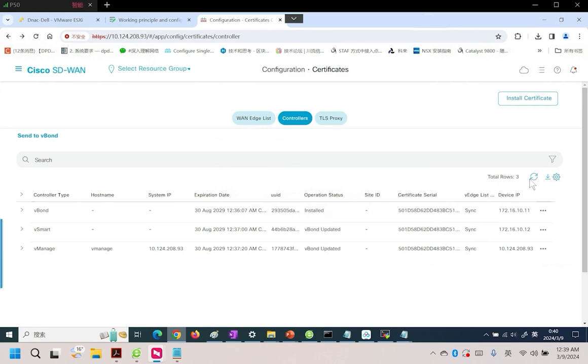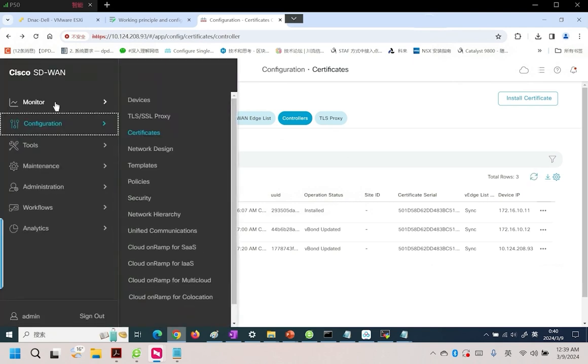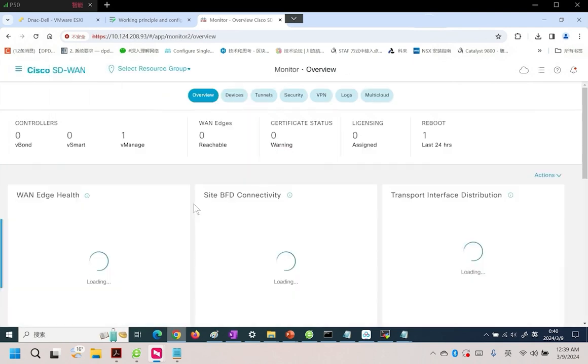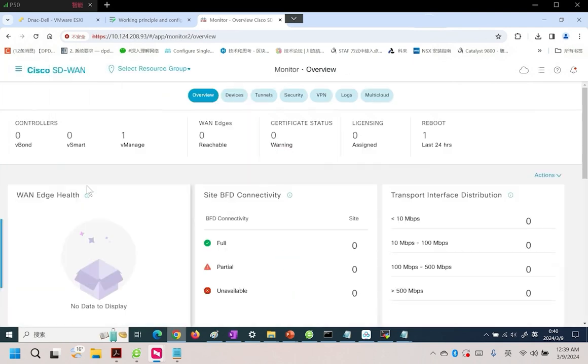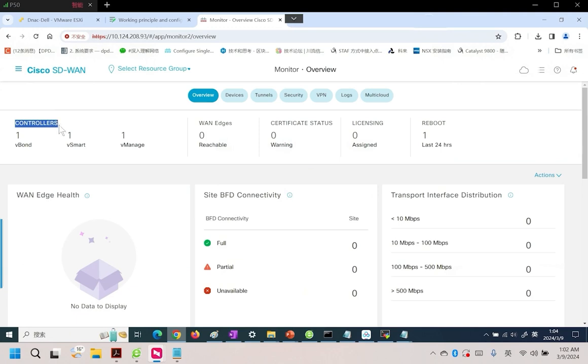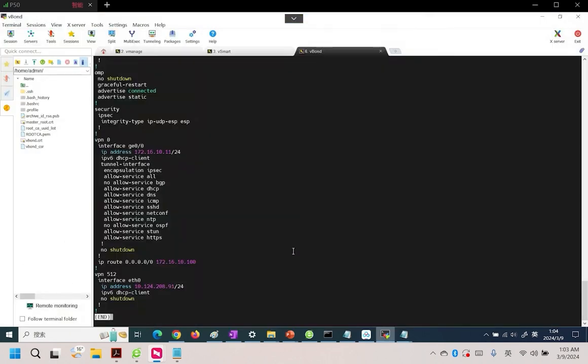They are updating, switch to our vManage. We need to wait for some time. Our controllers will come online. Please wait here for a moment. After waiting a few minutes, we have already seen vSmart, vBond and vManage integrated. Correspondingly, in our command line, we can see the respective sessions. Our sessions are now established.